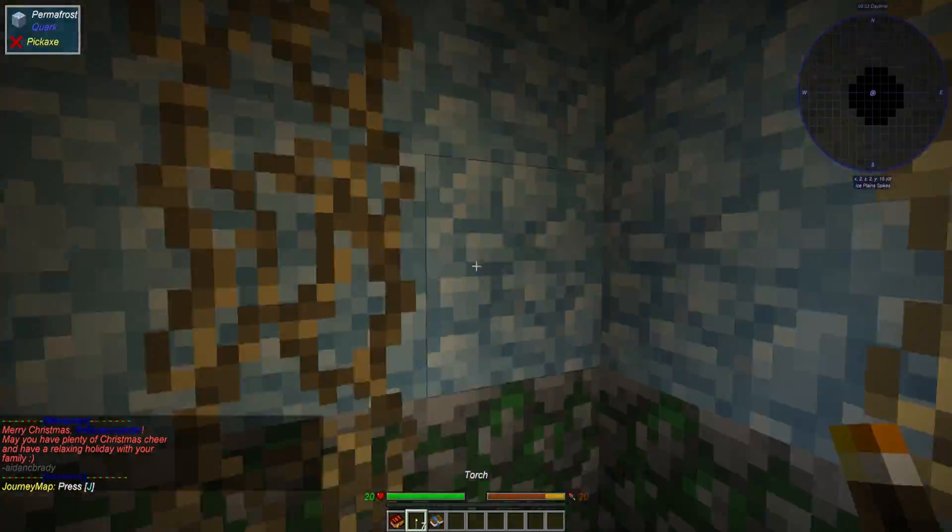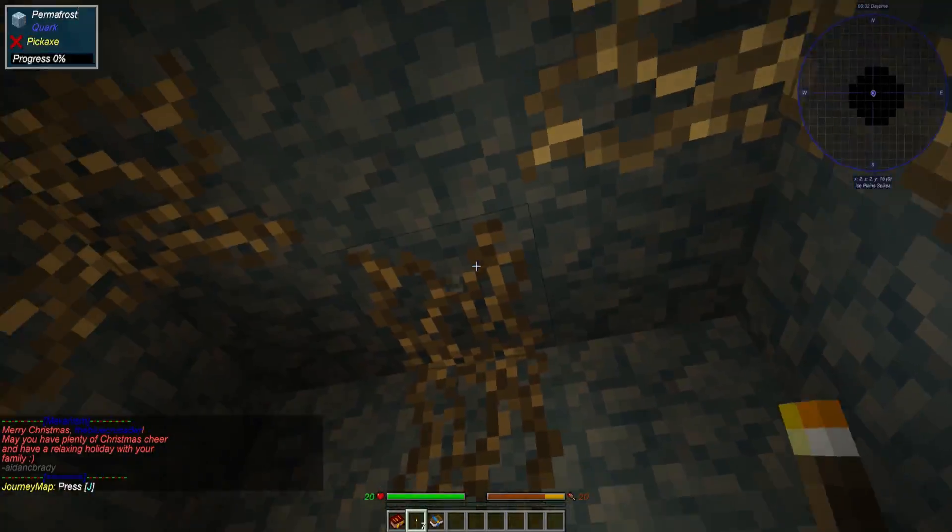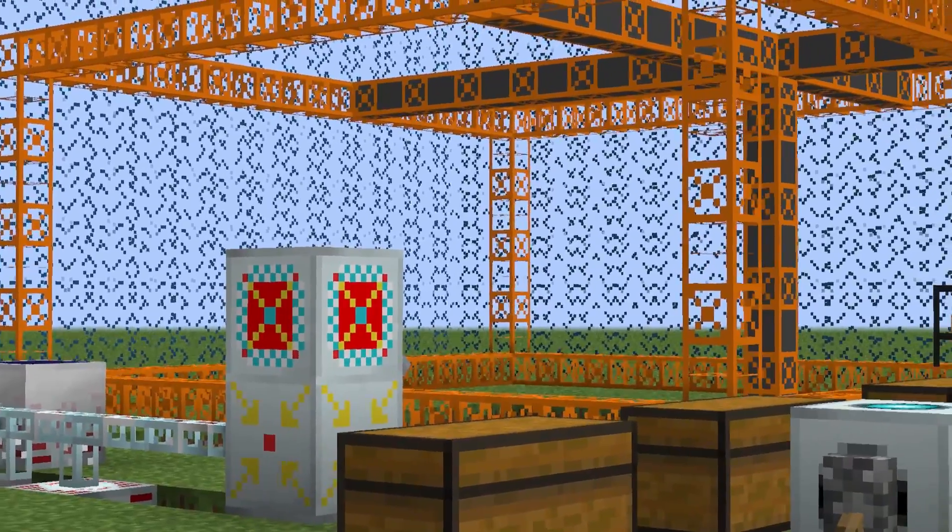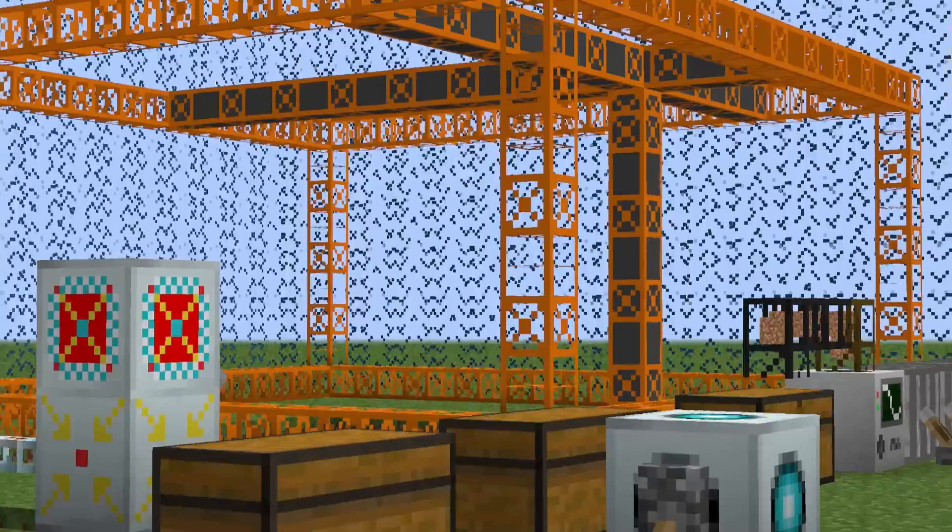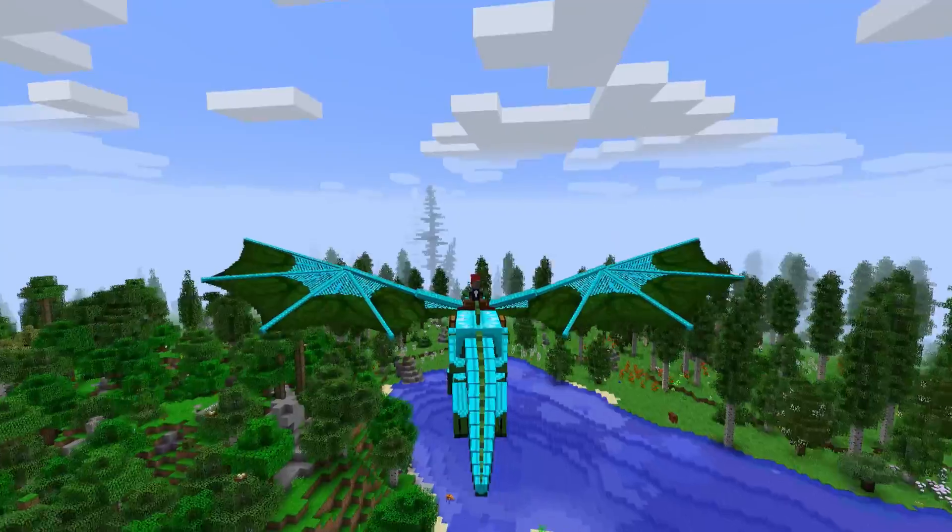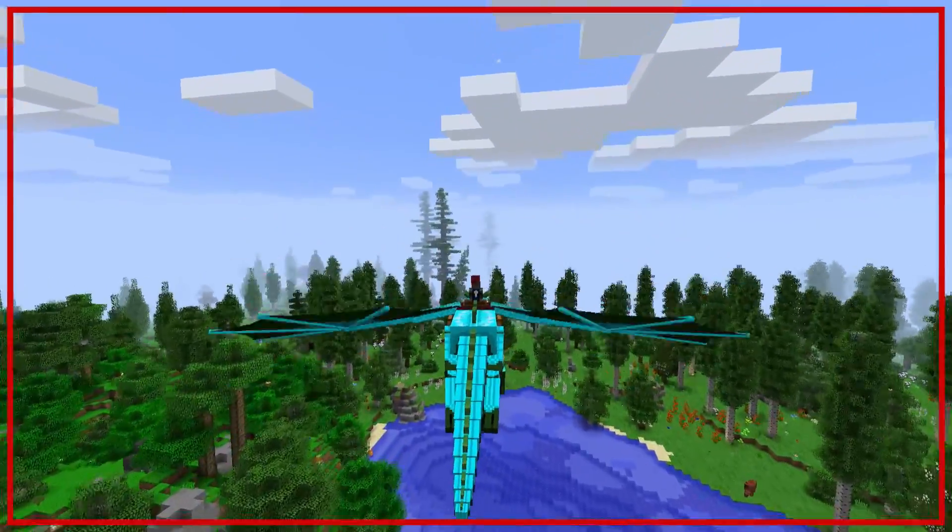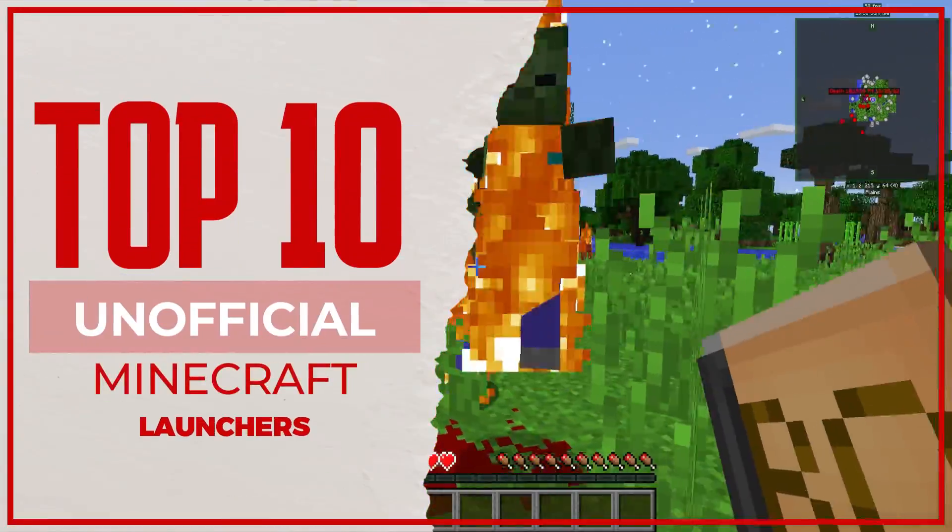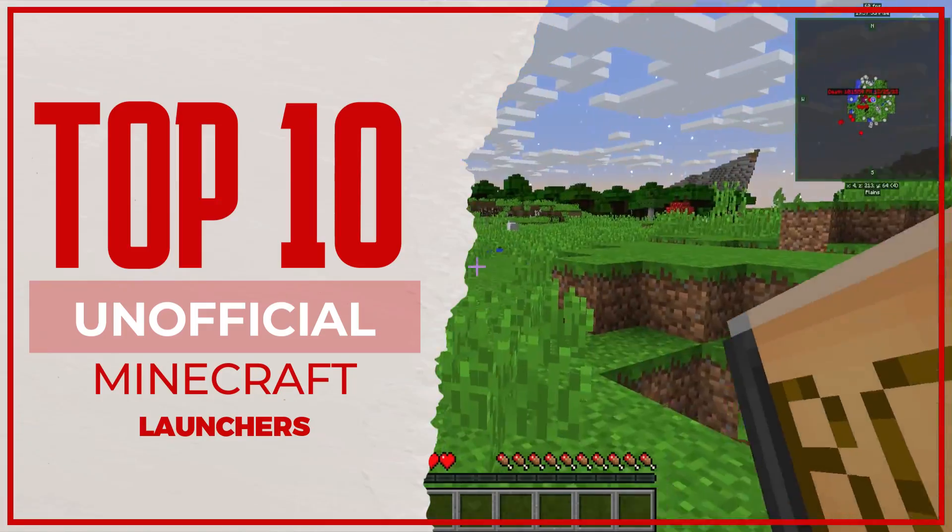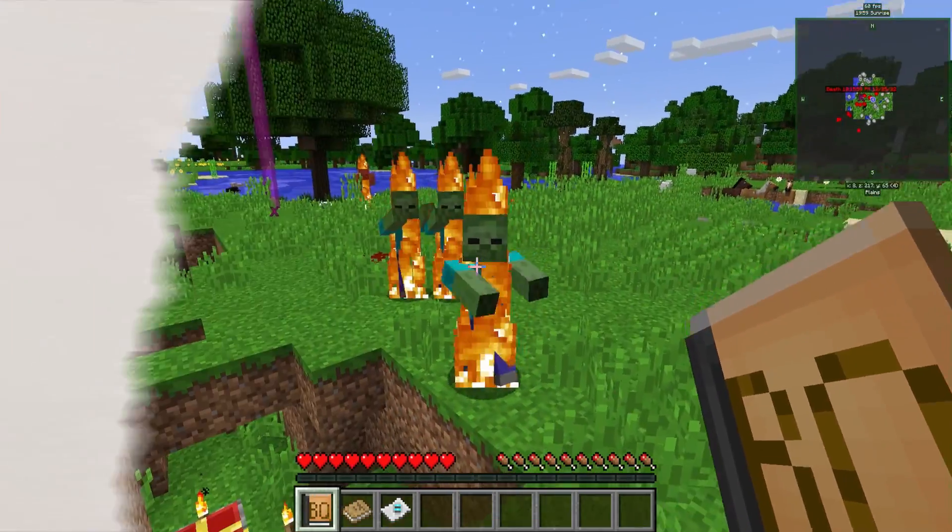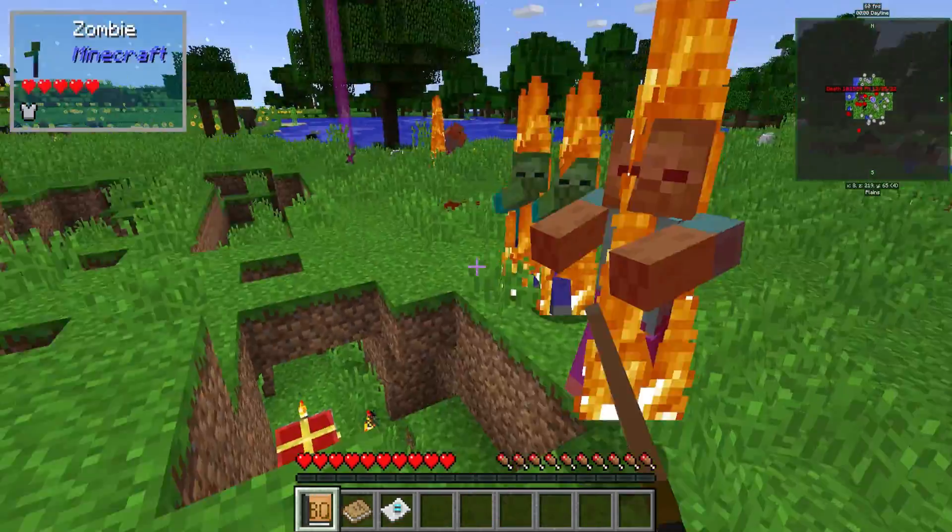If you're looking for which Minecraft launcher is the best to use and maybe you don't want to use Mojang's vanilla Minecraft launcher, then this video is going to show you the top 10 Minecraft launchers to use, why you should use them, and the features they actually have. So let's jump into the video.